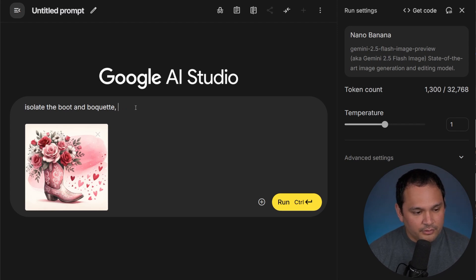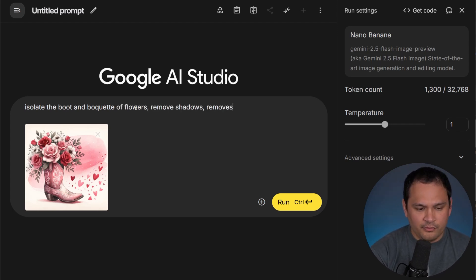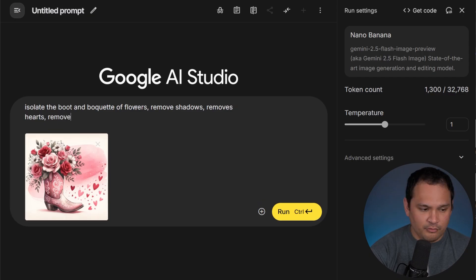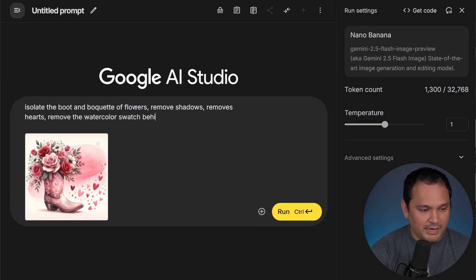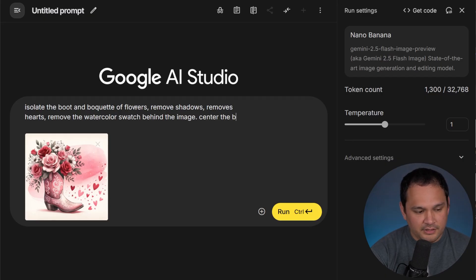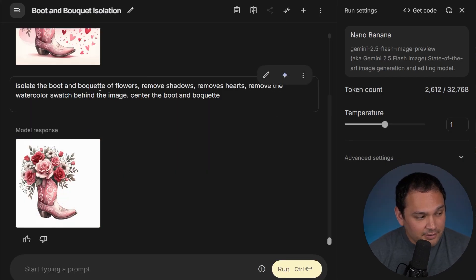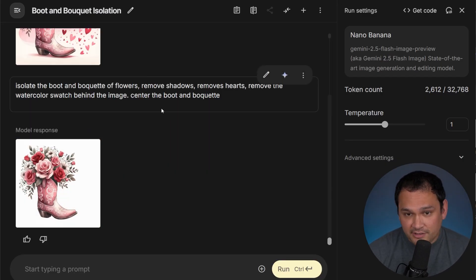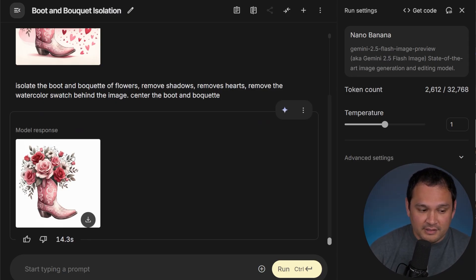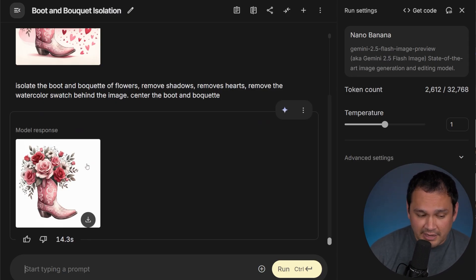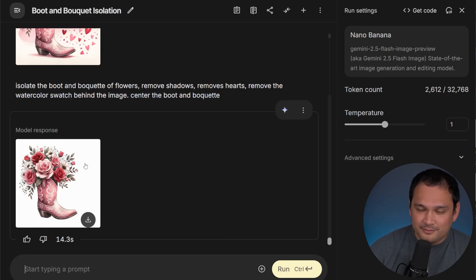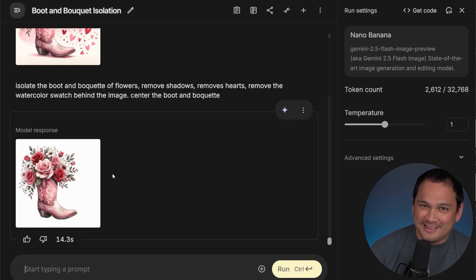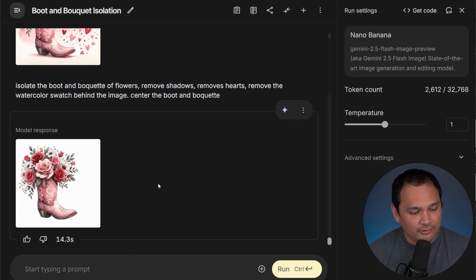So we're going to isolate the boot and the bouquet of flowers. Remove shadows. Remove hearts. Remove the watercolor swatch behind the image. Center the boot and bouquet. Okay, so that did almost everything that we asked for, which is very impressive. The fact that it's isolated on white means that we could use AI to remove the background very easily. It didn't center it, but I don't expect it to get everything right because it's still AI after all.